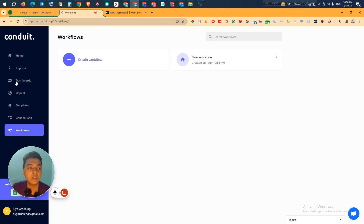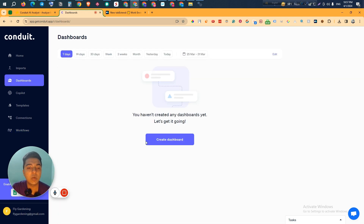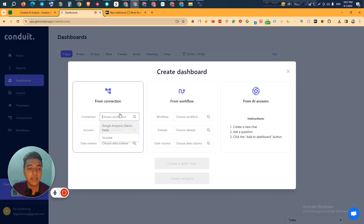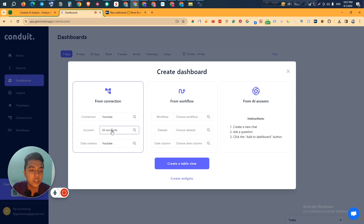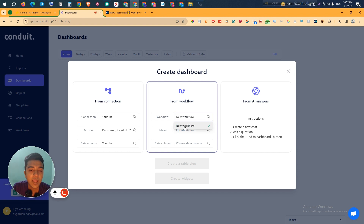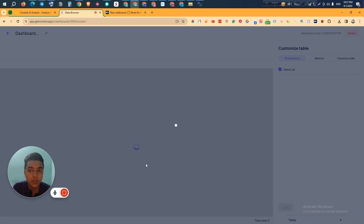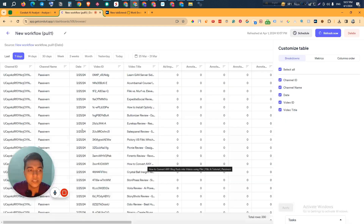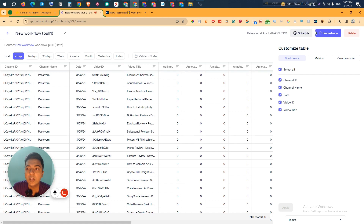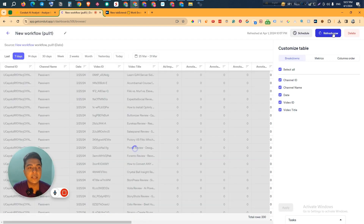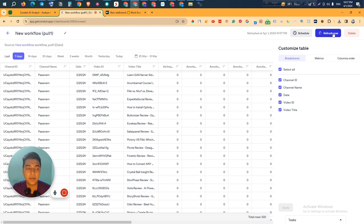Now let's create a dashboard. Click here, select the YouTube connection, select your account, choose the data schema and workflow, select the dataset and date column, then click 'Create a Table View.' Depending on your input, the table view will be created. If you want to refresh it, you can refresh, and any new data will appear here.